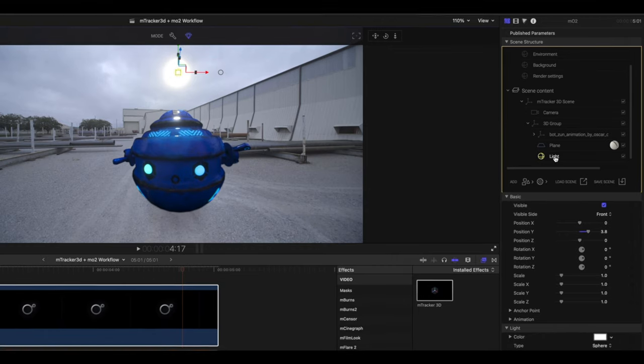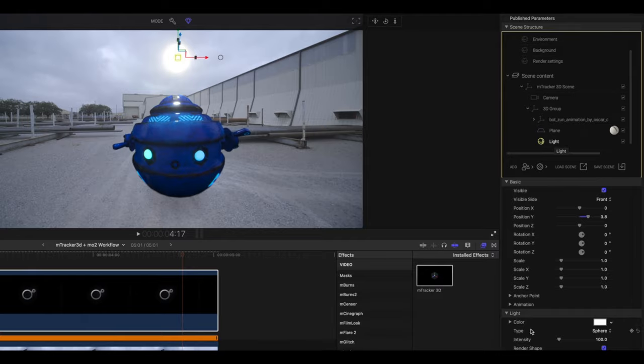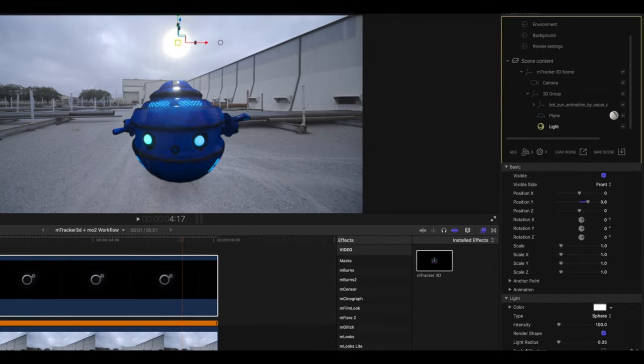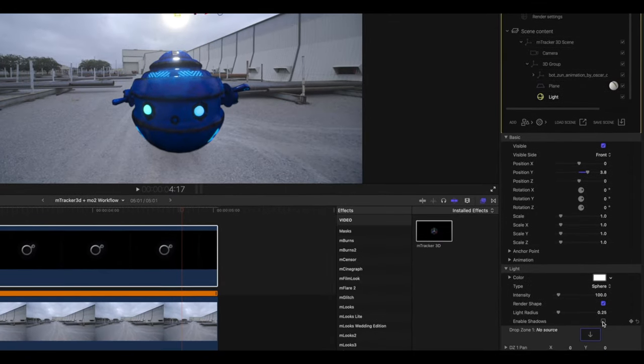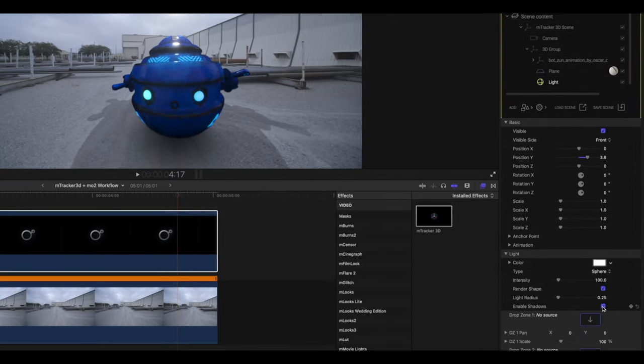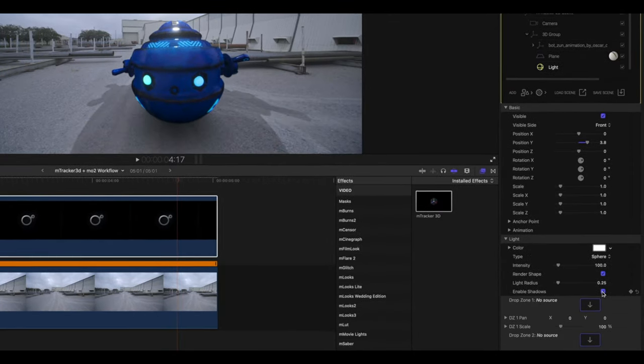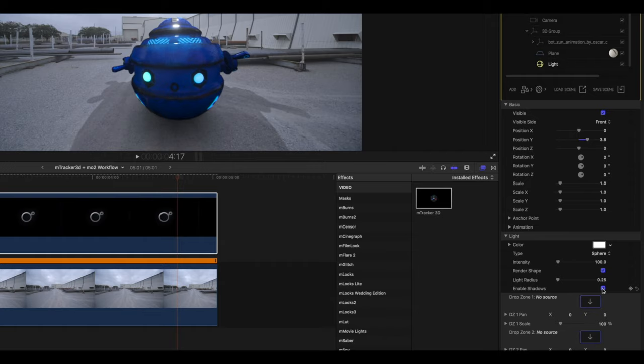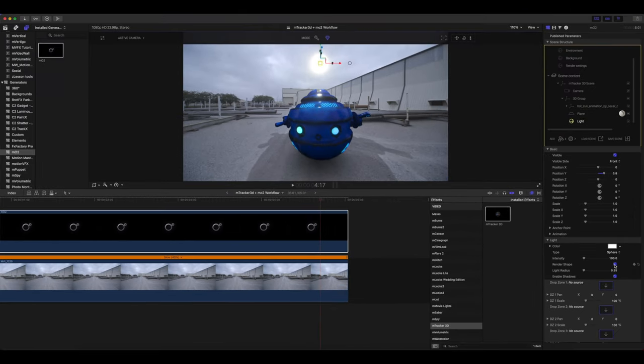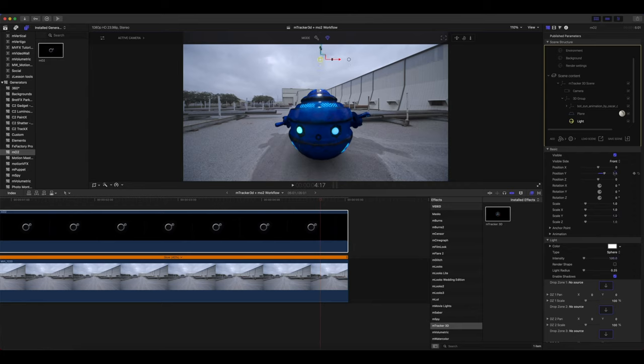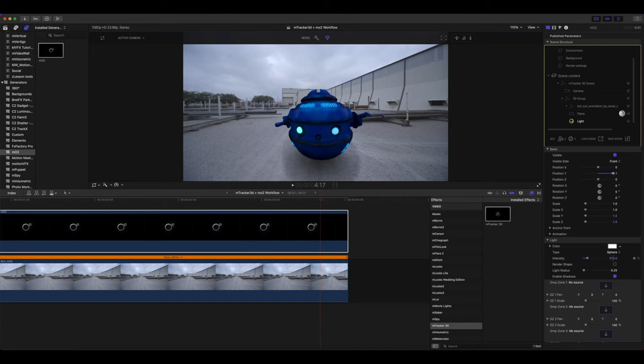With our light selected, go into light and enable shadows. And let's turn our render shape off. In our position, we're going to bring that up until we start to see that shadow a little bit more natural there. Now I'm going to bring my intensity up. And you can see that that shadow begins to get darker.